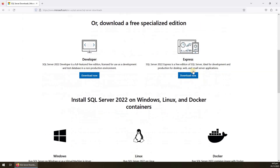Down here you will find SQL Server Express and Developer editions — these both are free. In the Developer edition you will get all the options available in the Enterprise edition, but this is for testing purposes only. In SQL Server Express edition you can do development and also production of small-scale applications. Let's download it — click the 'Download Now' button.